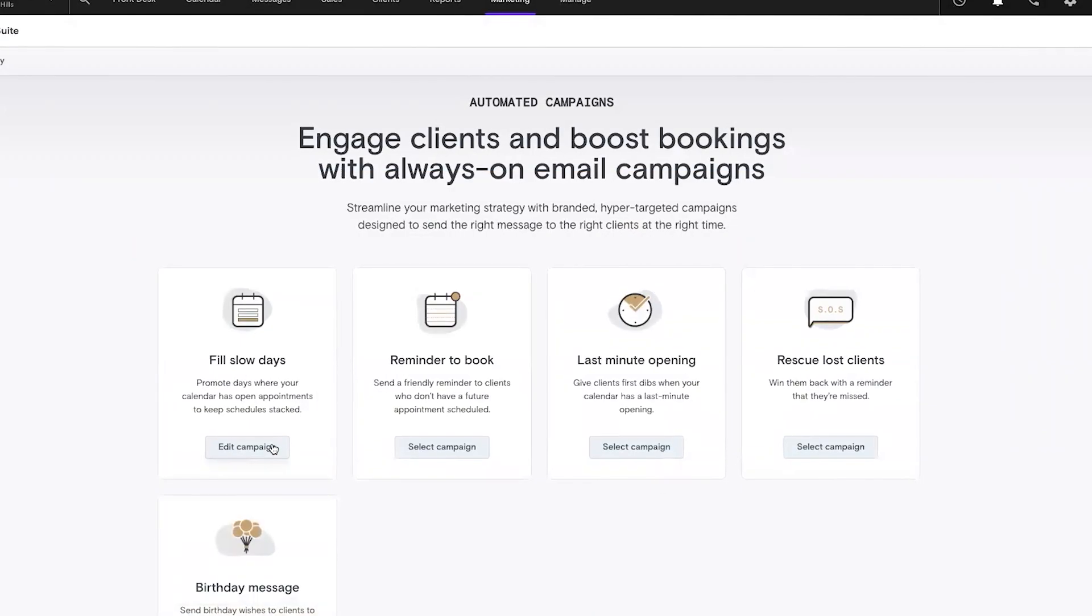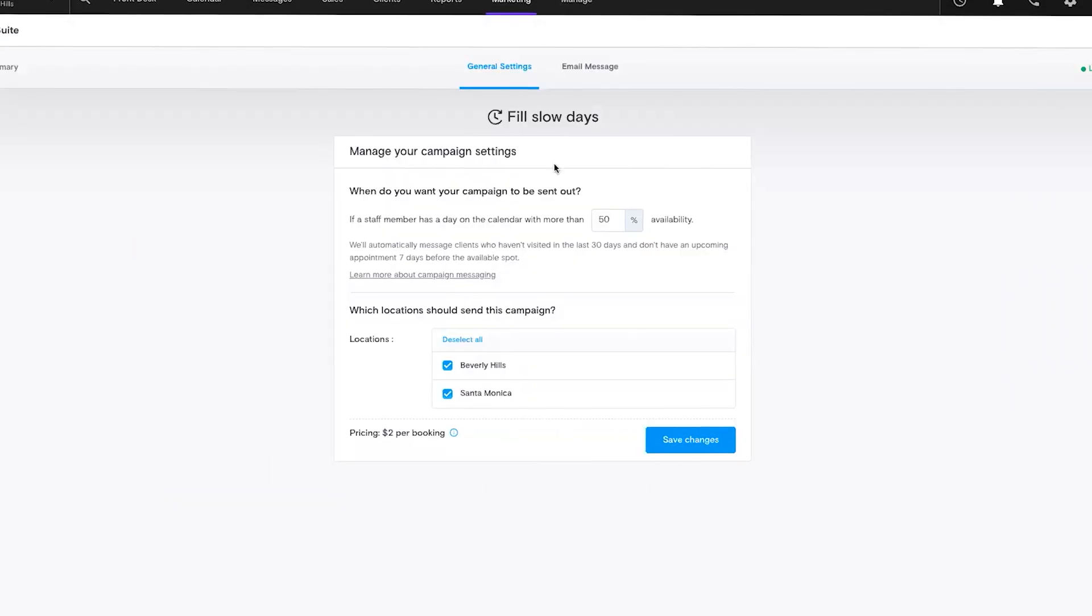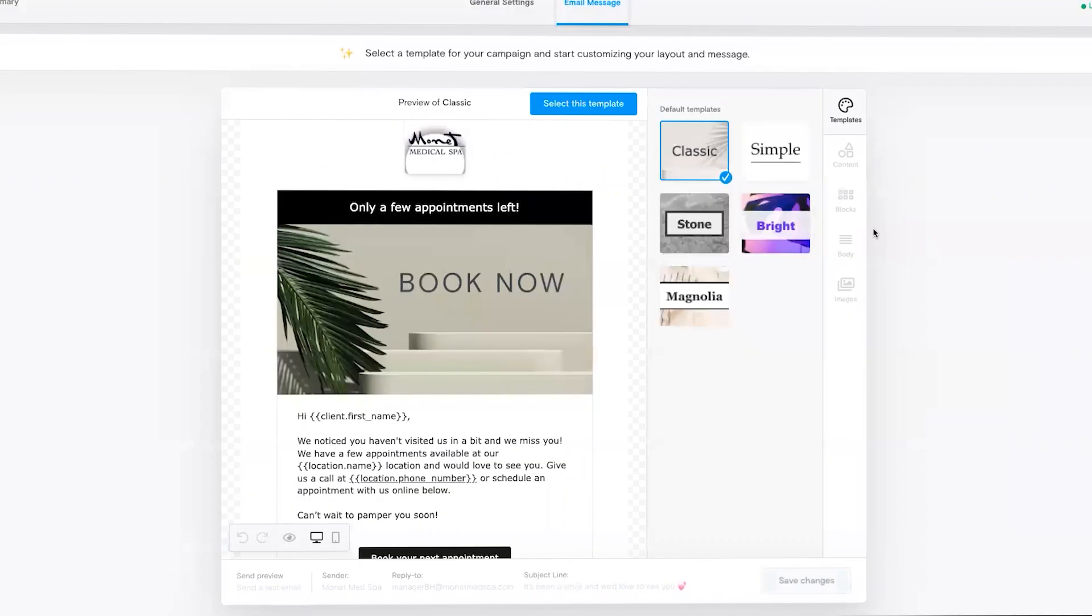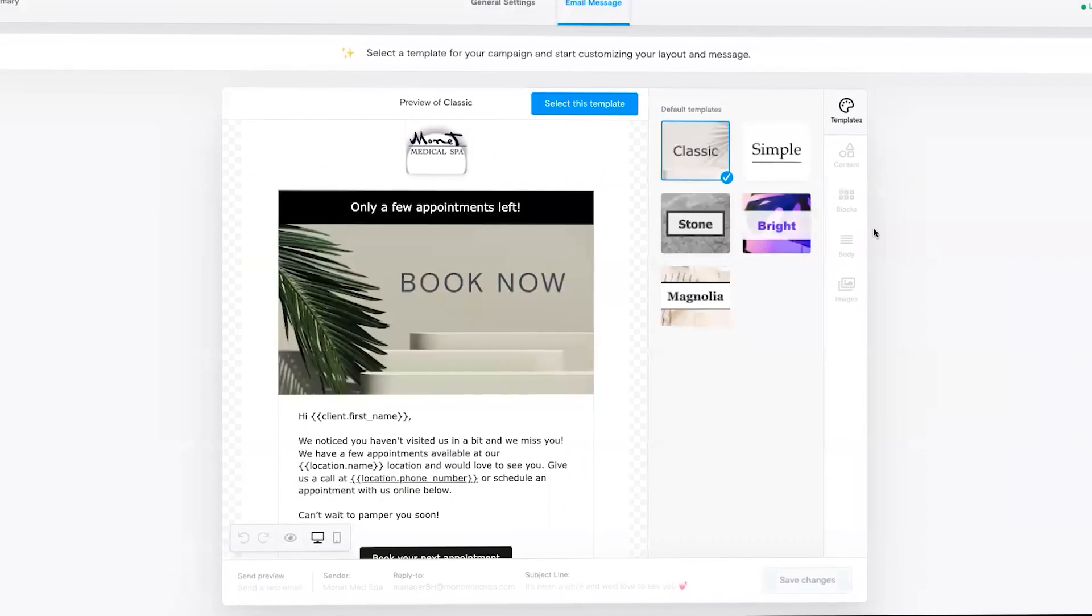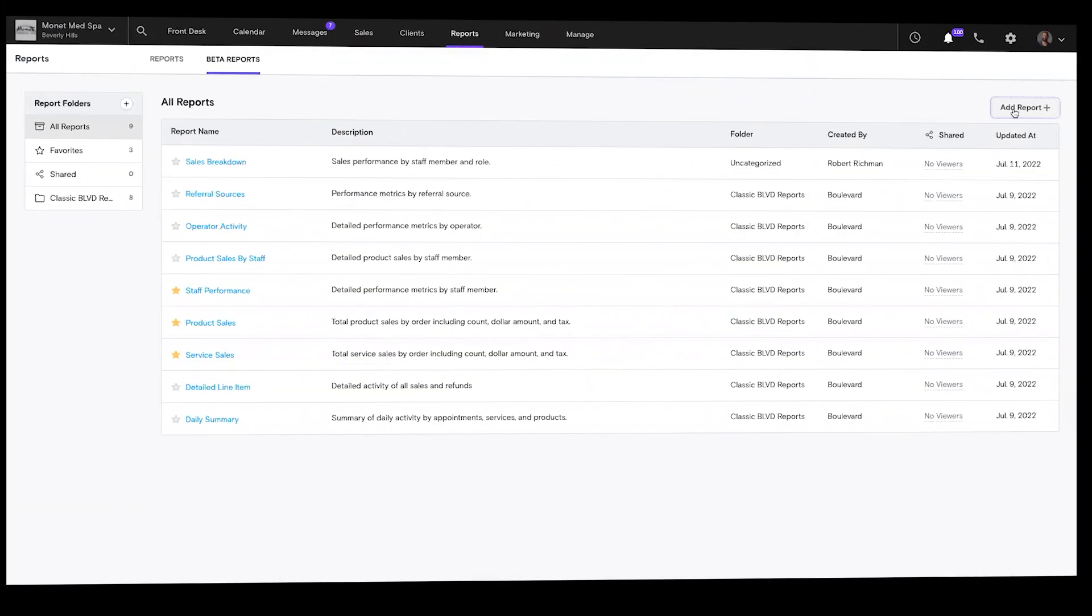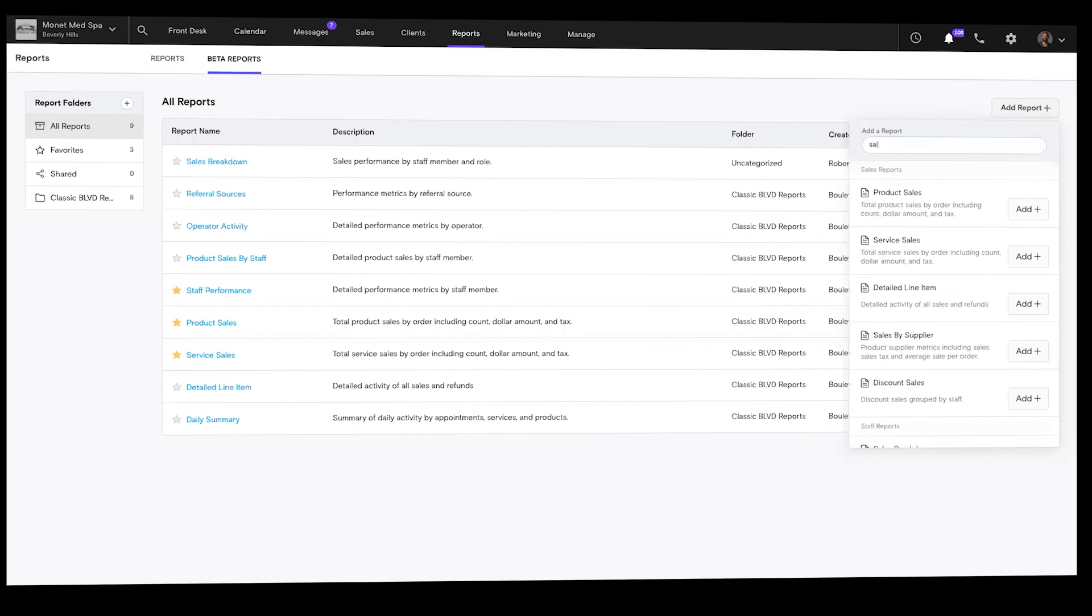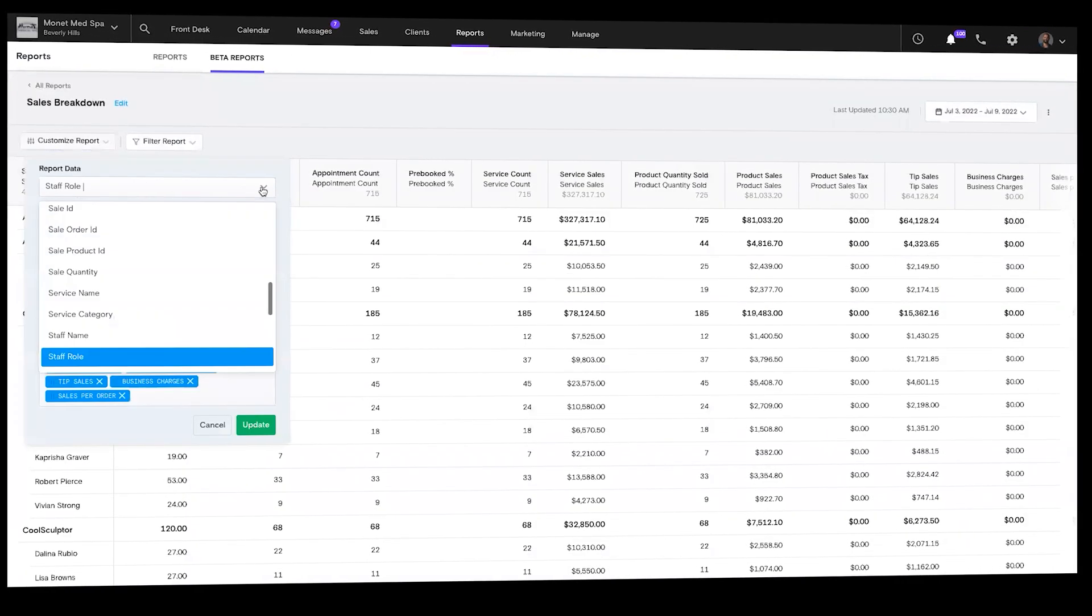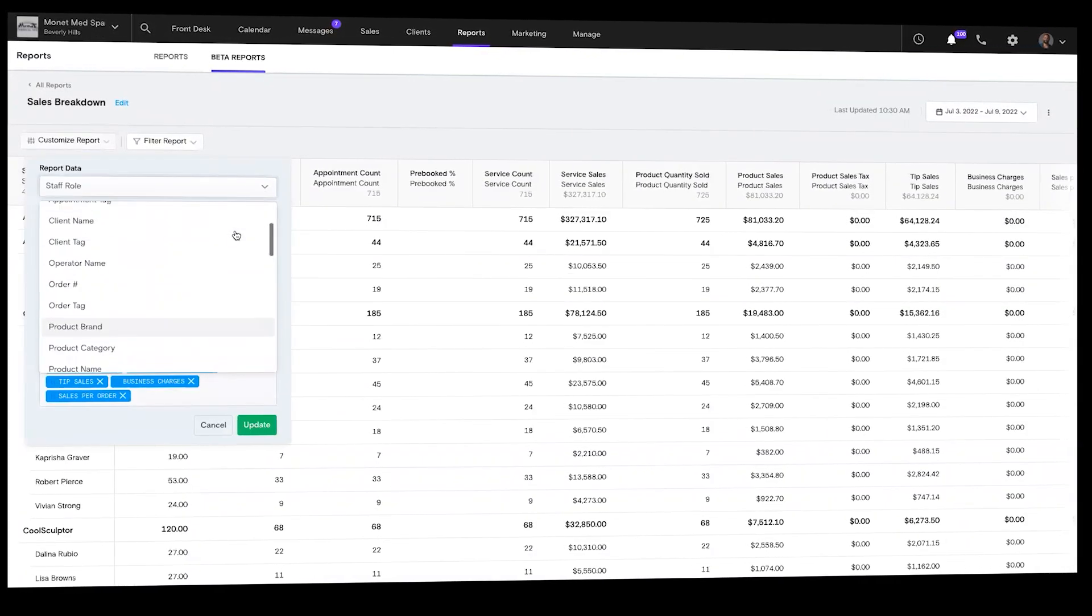One-time blast campaigns are perfect for beautifully branded newsletters, promotions, announcements, and more. Customizable reporting helps you make accurate predictions based on what matters most to you.